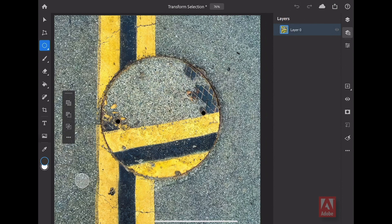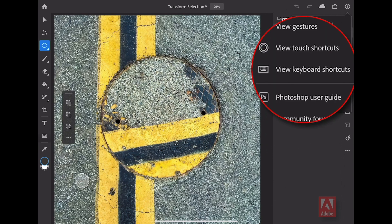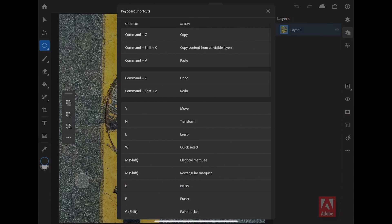Then finally, right over here under the question mark, in the far right corner, if I tap on the question mark, I can reveal all of my keyboard shortcuts, right here under View Keyboard Shortcuts. Check them all out here and use them for all of your Photoshop projects.